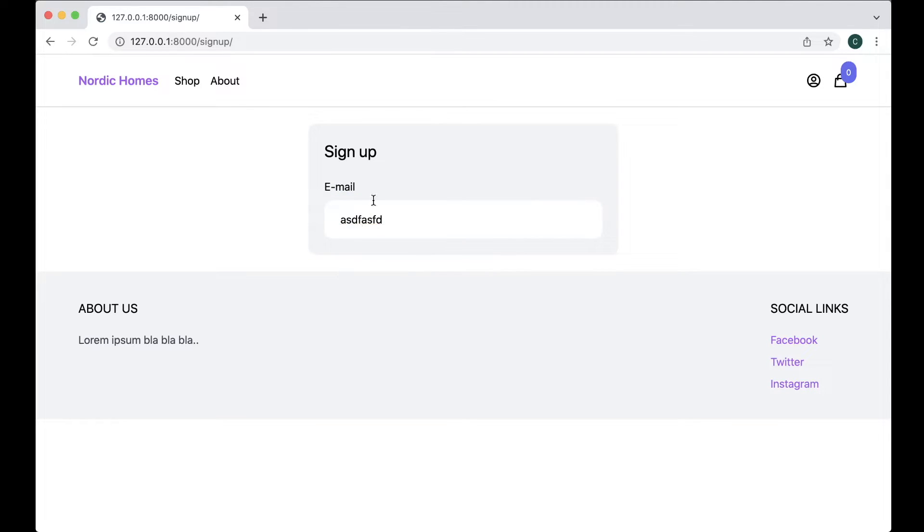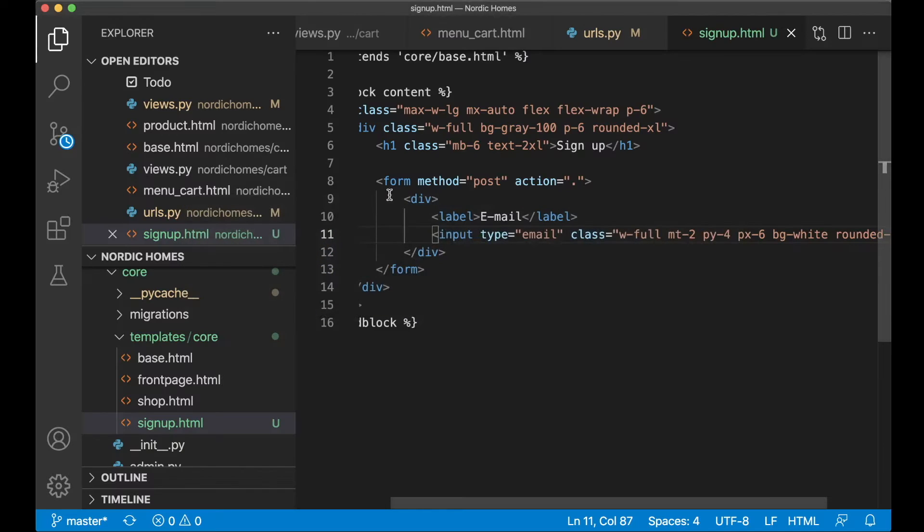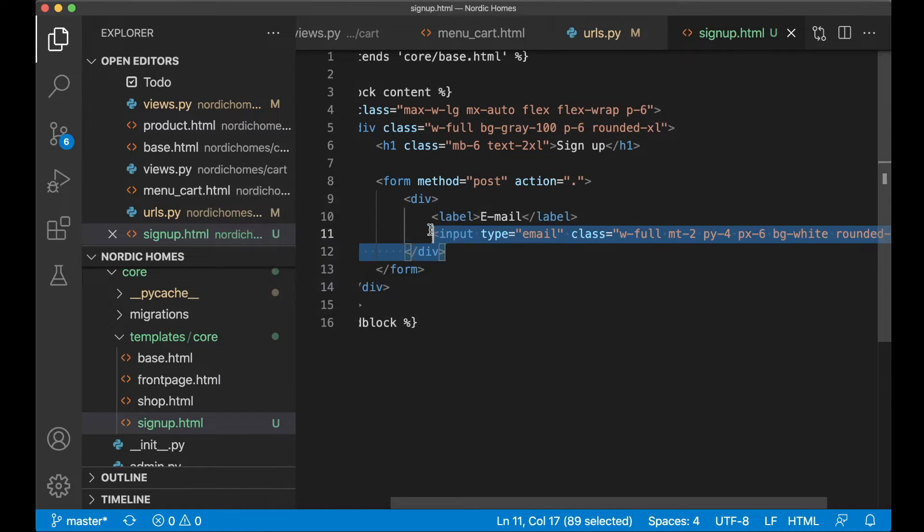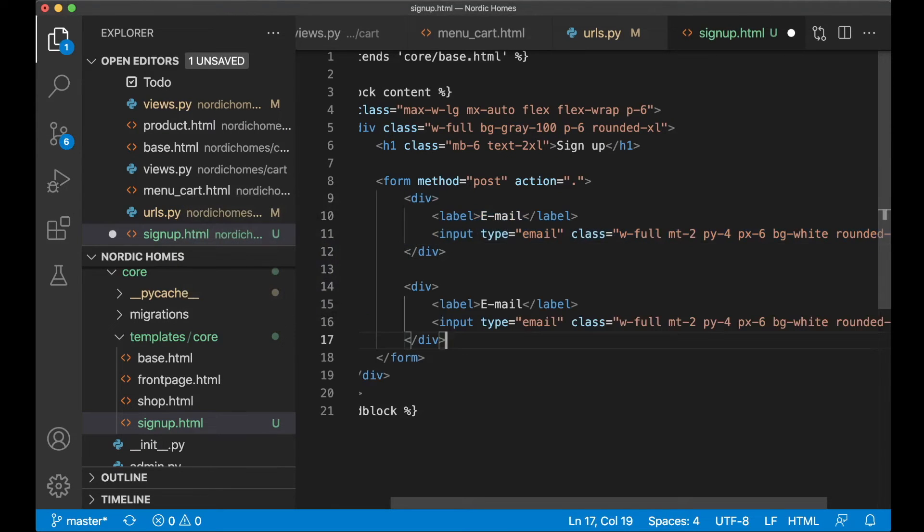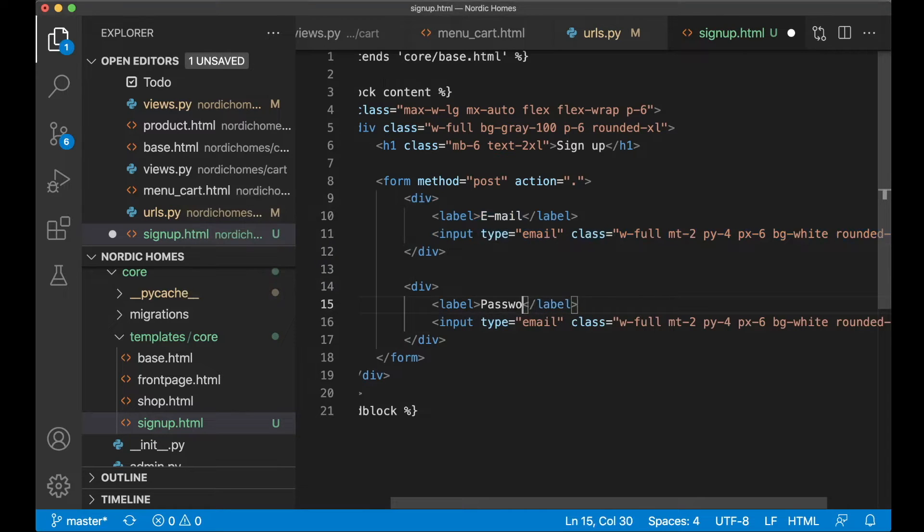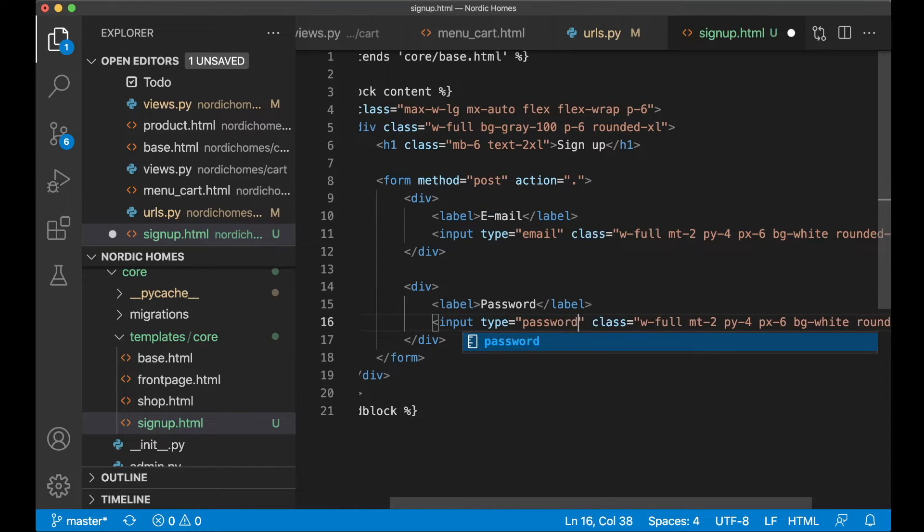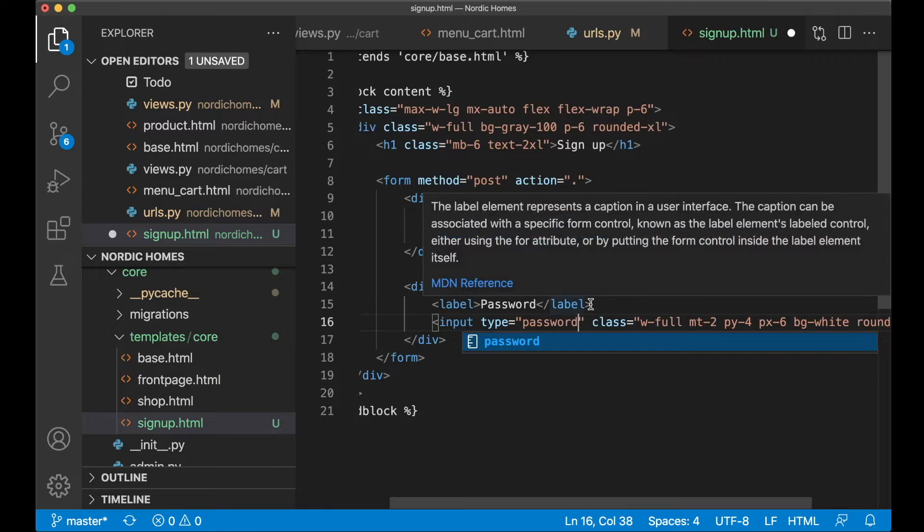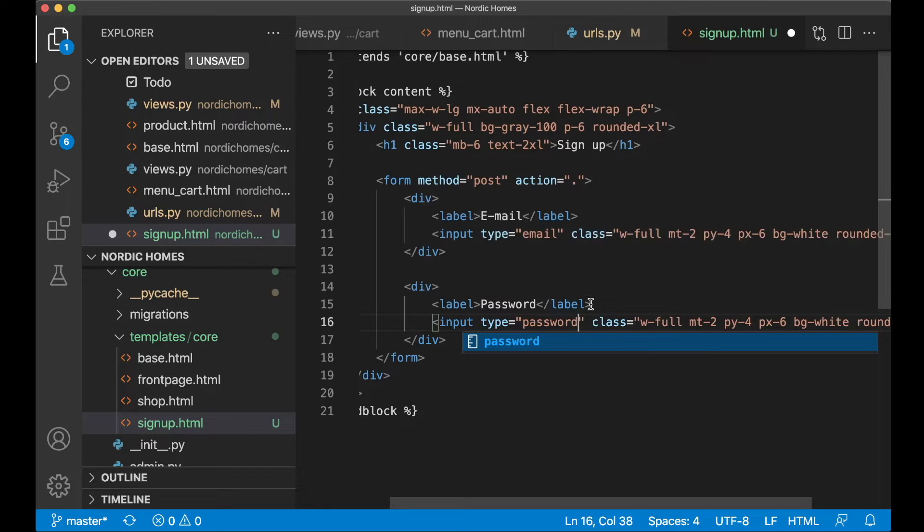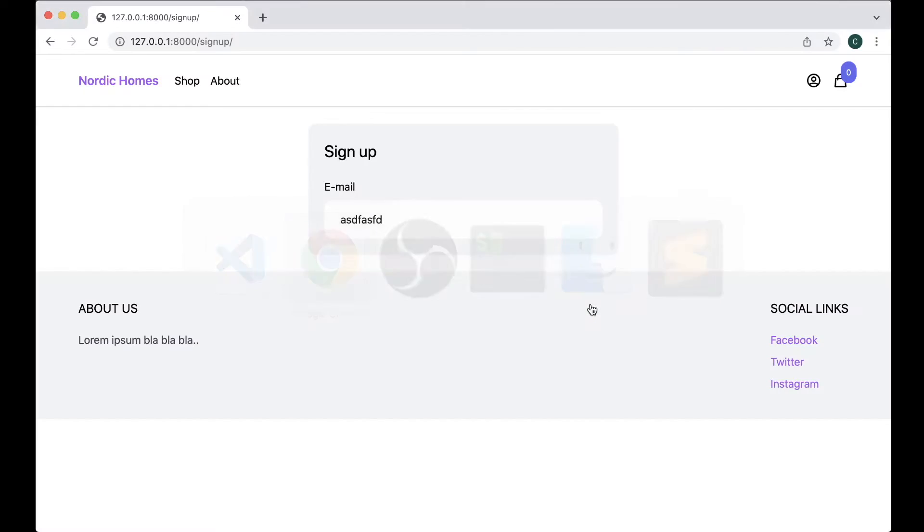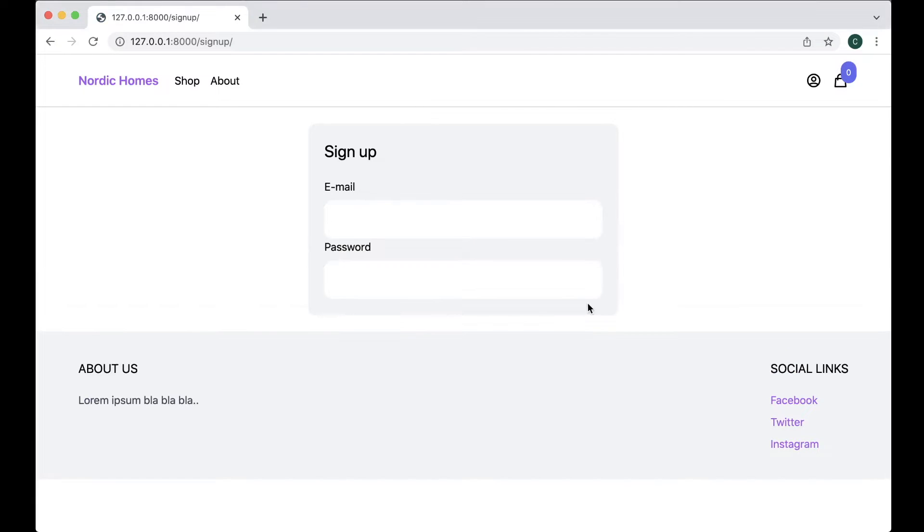Then I can just make a copy of this for the password. So copy this, go down, paste, say password. I want to use type password here so it's not visible for other users. So if I refresh now you'll see that you have this here as well, perfect.